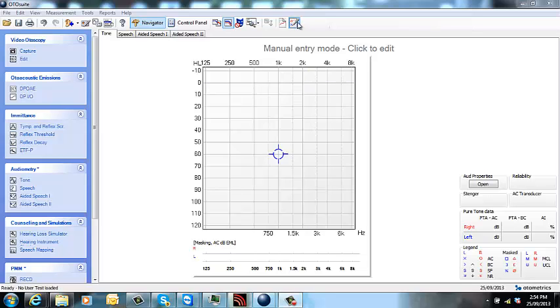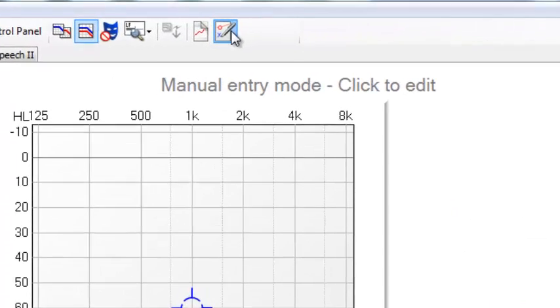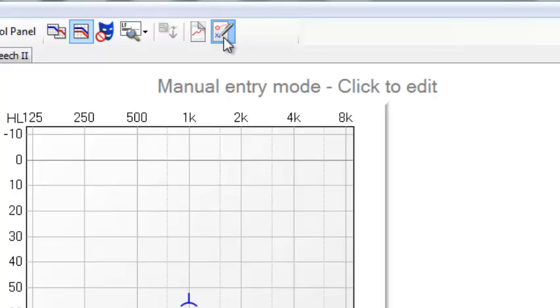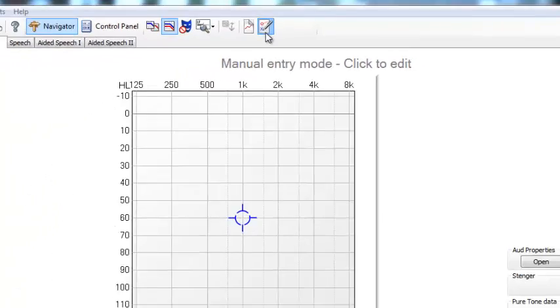First of all, what you need to do is take the manual entry mode off by clicking on this button here at the top.